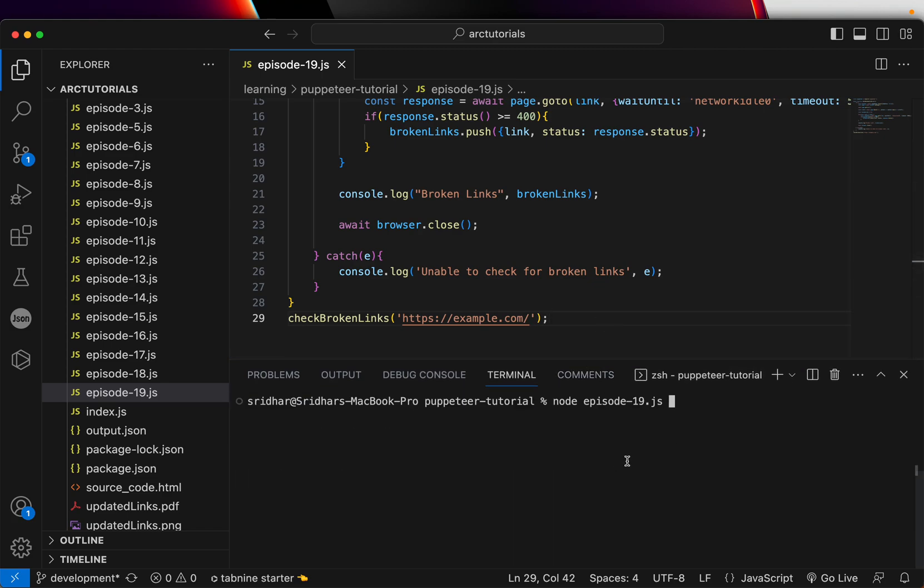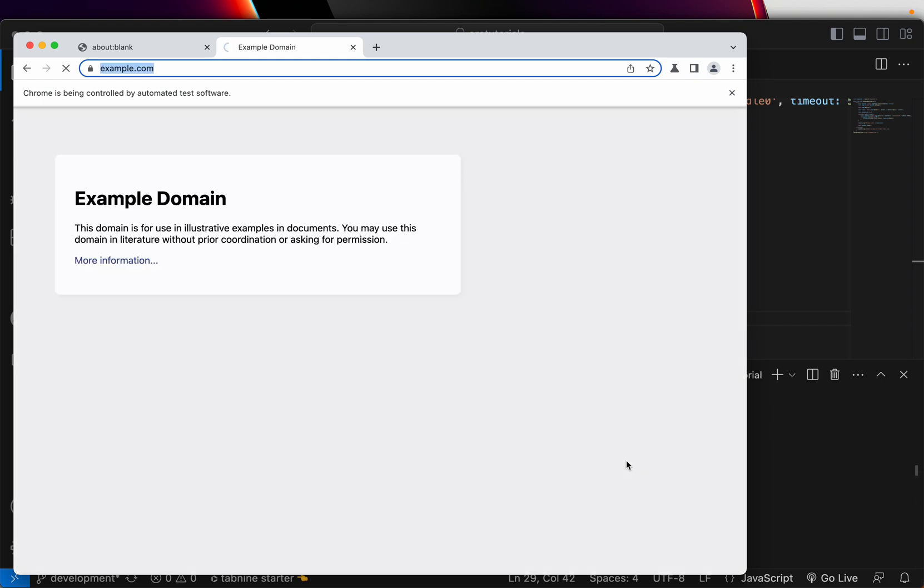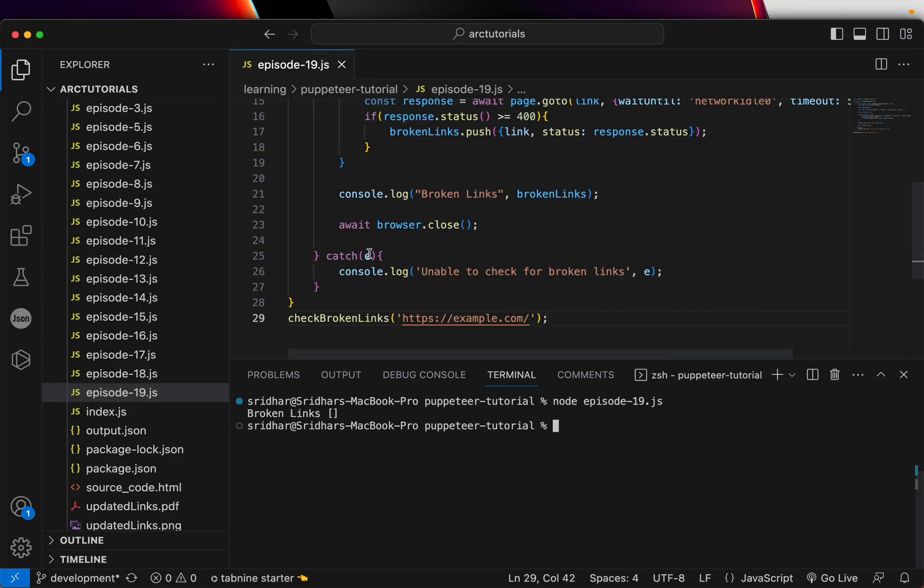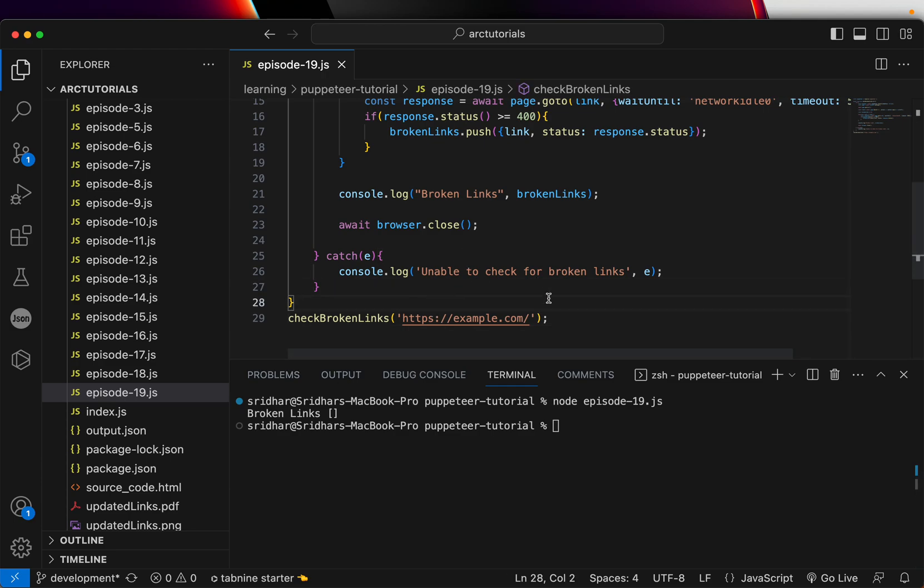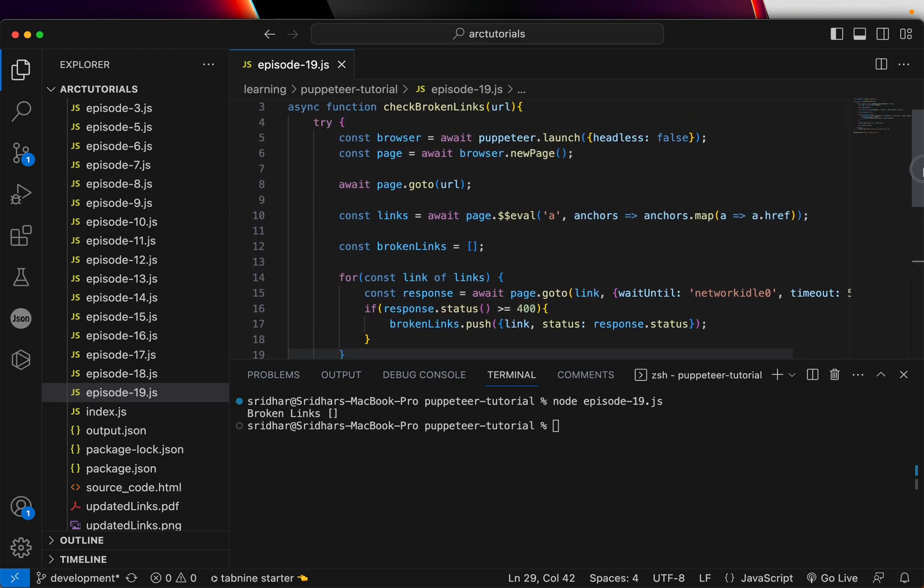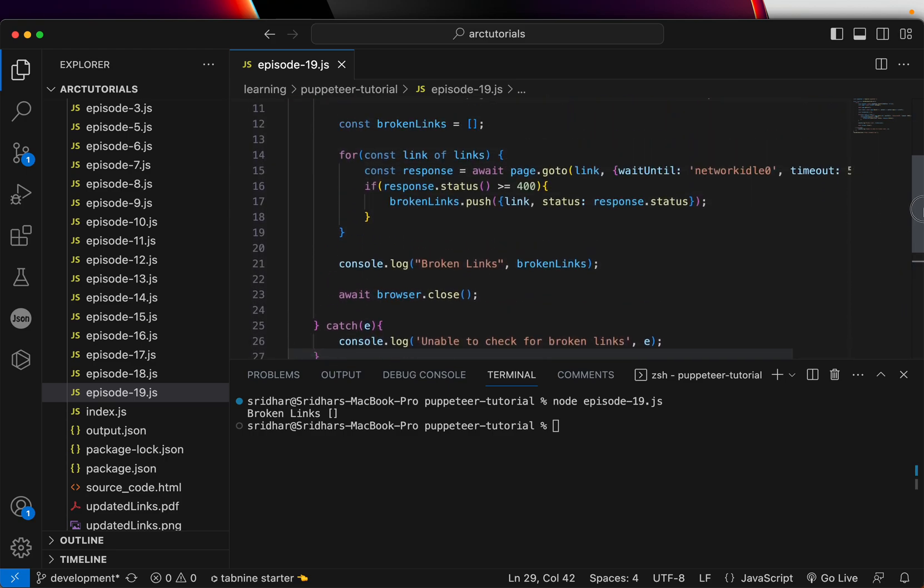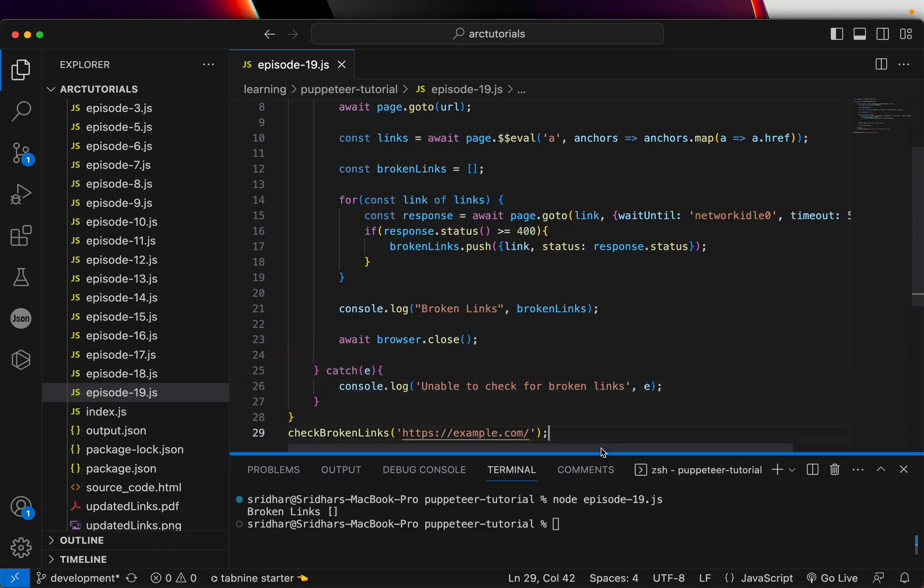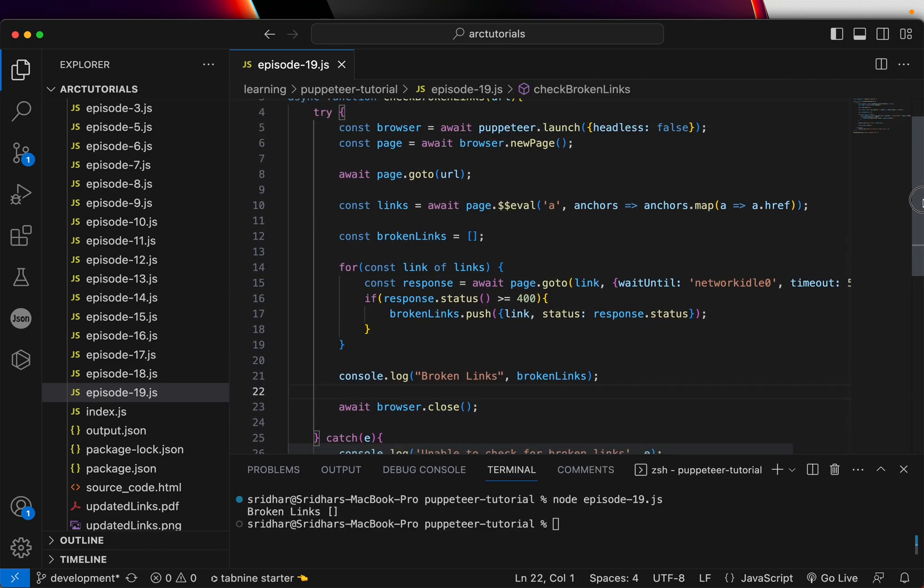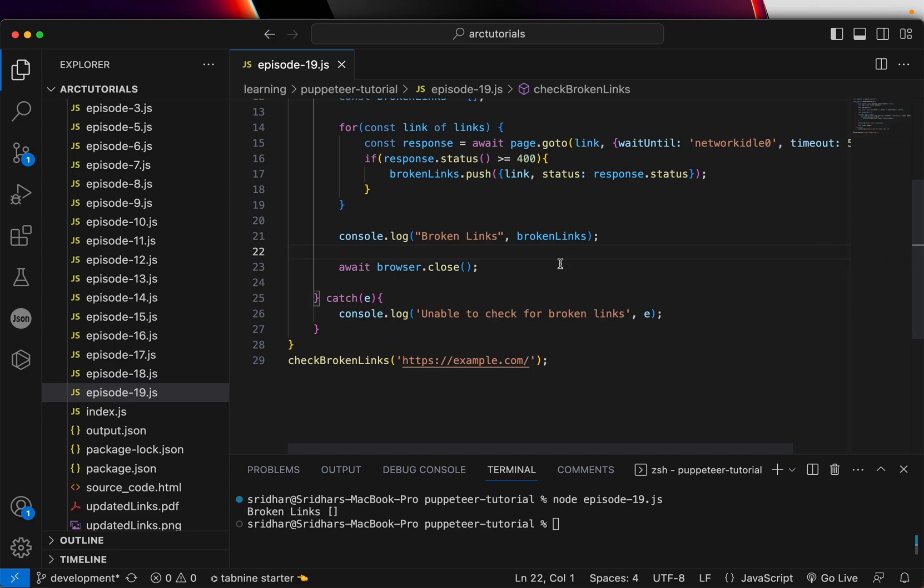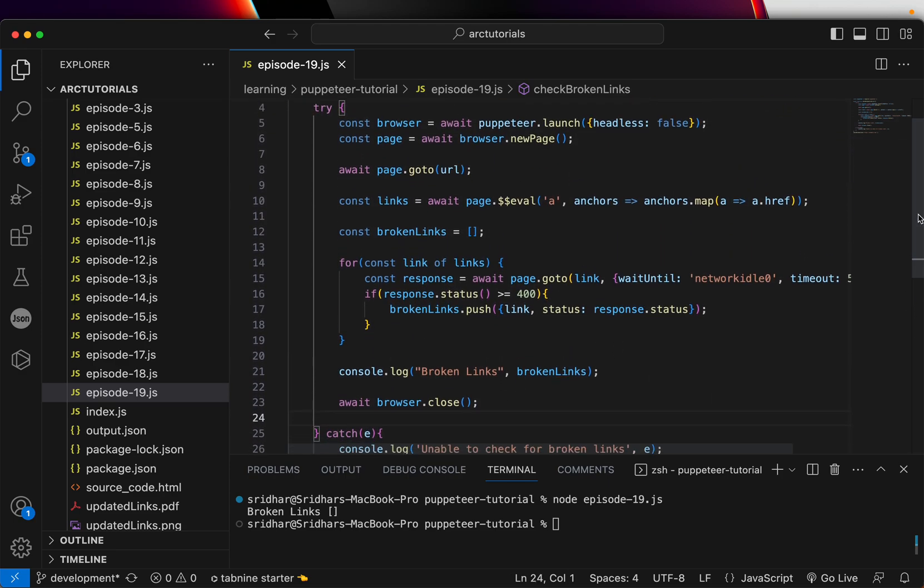So node followed by the file name, that's how you'll run it. Enter, let's see what the output could be. I don't think we have a broken link, so it clicked and it was able to navigate, so there are no broken links. That means this code is working, but if we have a particular web page where you want to test it, you will see that list coming up as 404 or any URL that's broken.